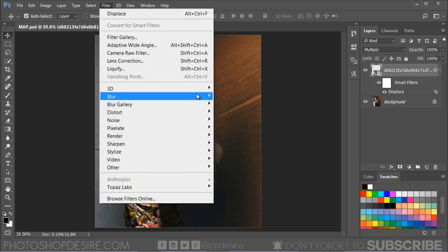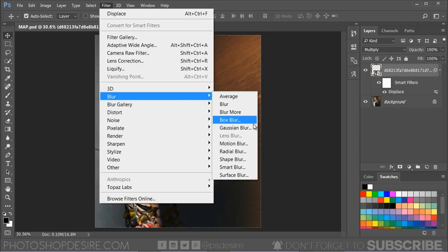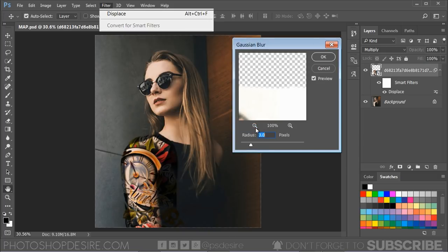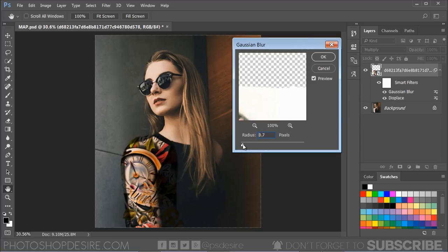Next, you can go to Filter menu, Blur, and apply Gaussian Blur and set the radius to 0.5 pixels.